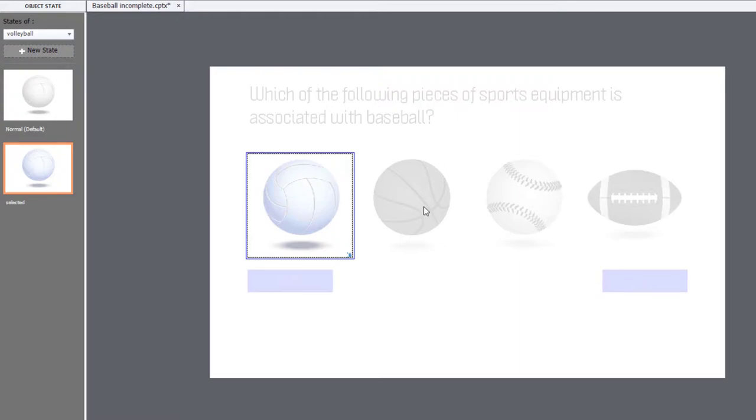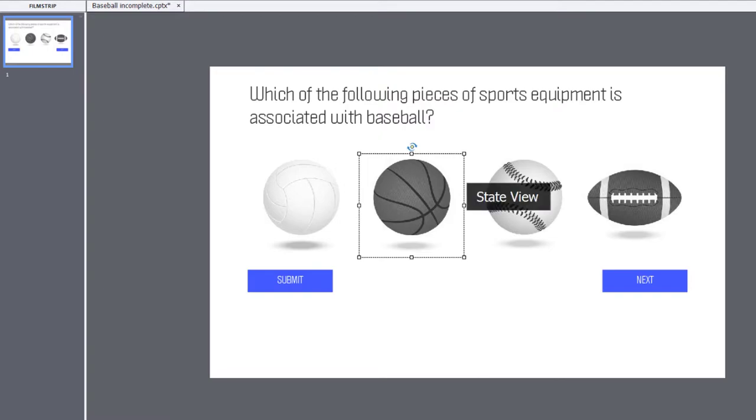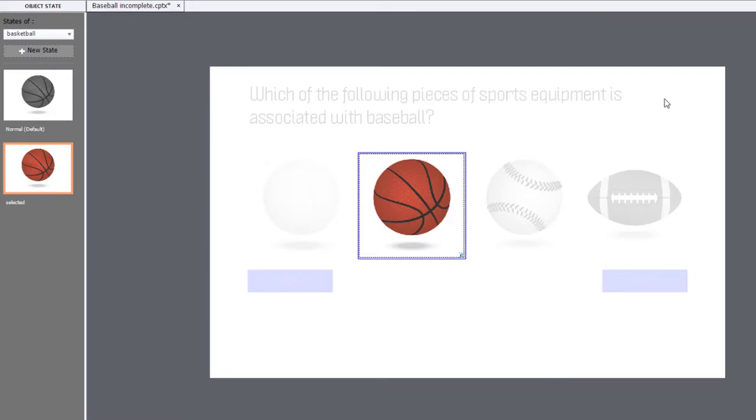Let's take a look at the basketball. That's a more distinct difference between the two states here. So, again, grayscale in normal, and the selected state will be full color. So, that's the first thing that you need to do.